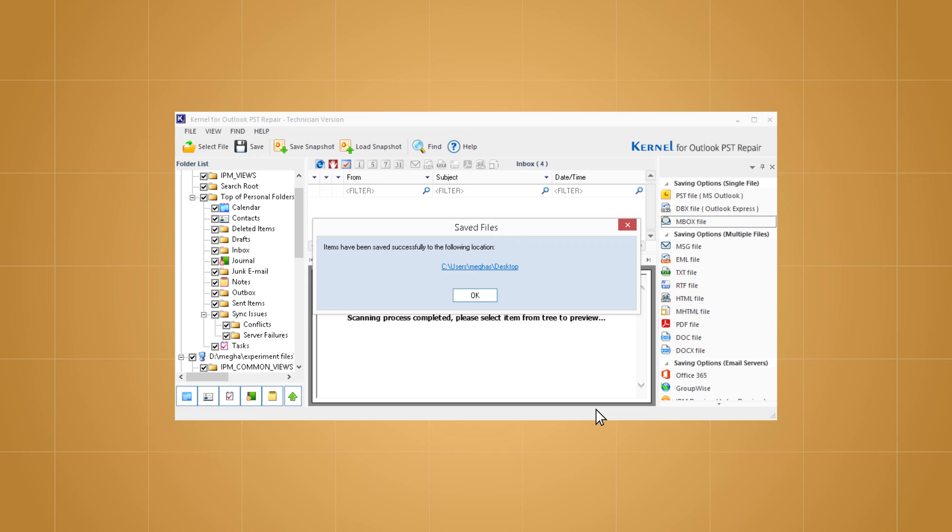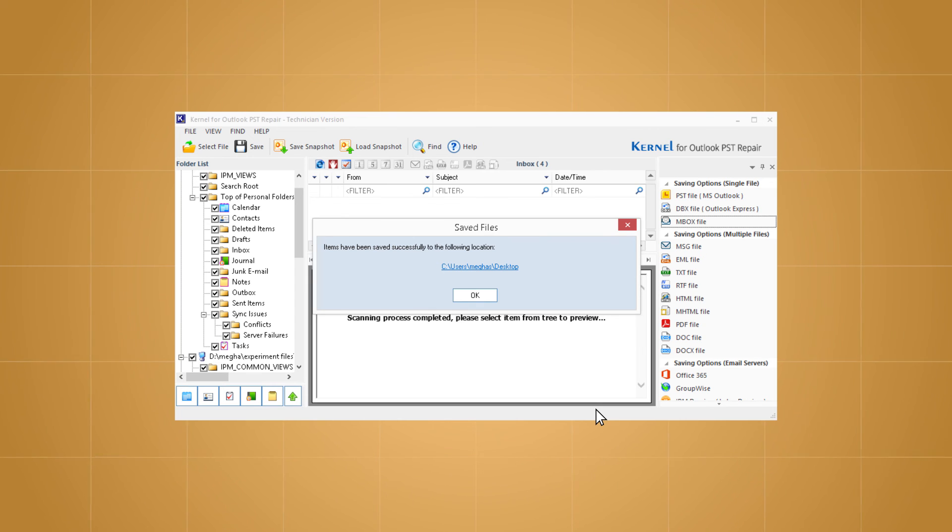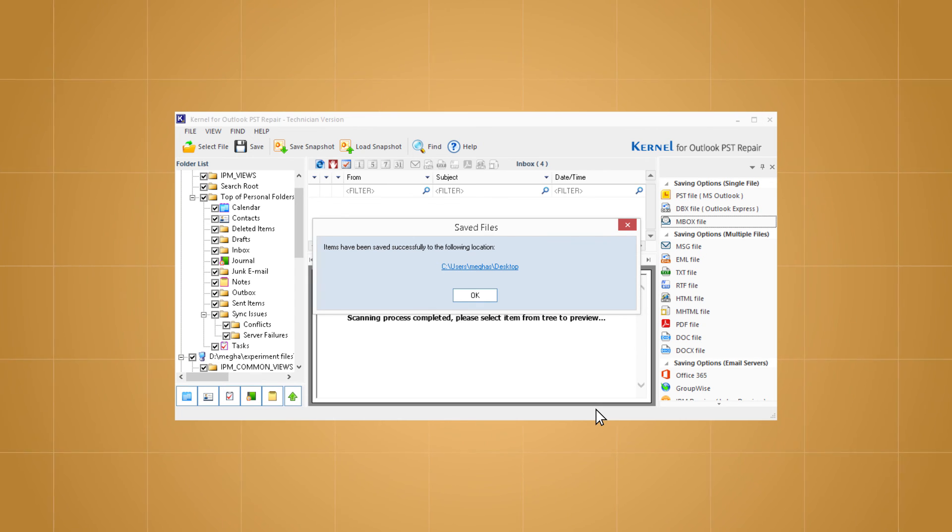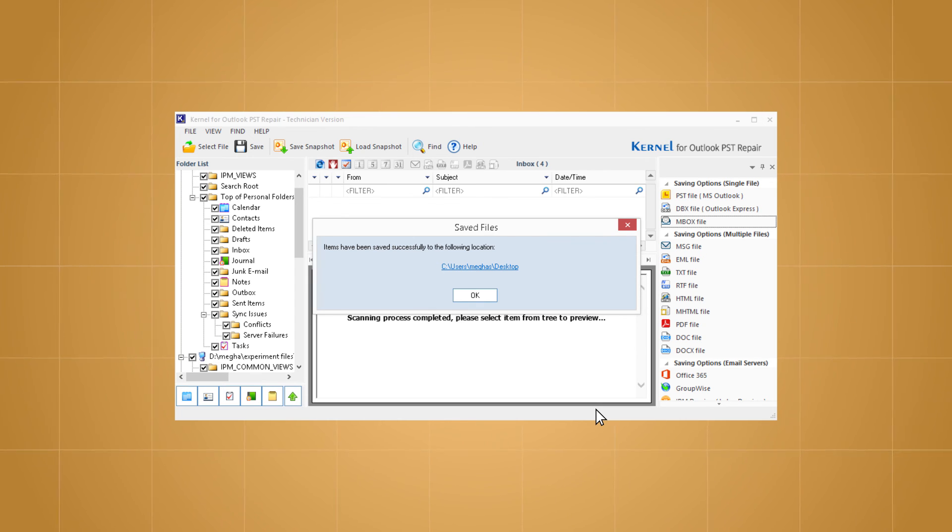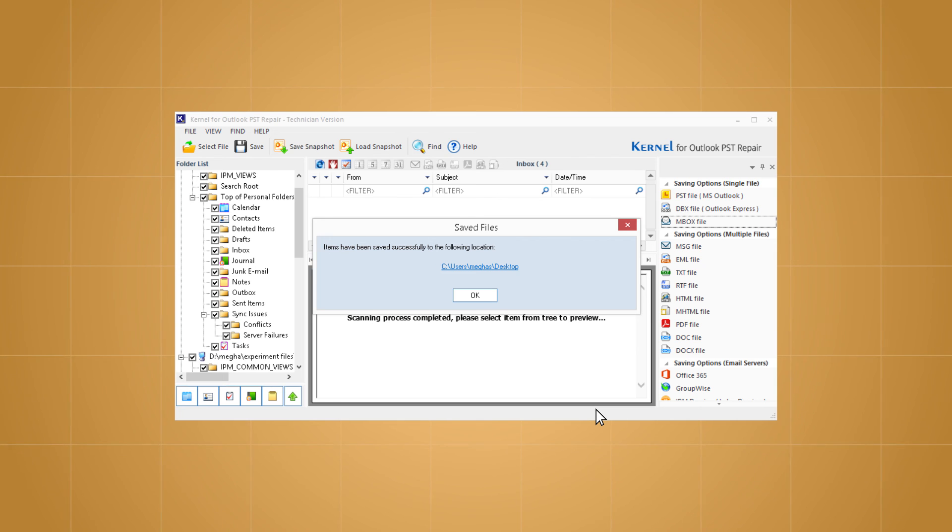The import of PST files to Thunderbird Mbox file will get started and completed very soon with a confirmation message. Hence, the import is completed.